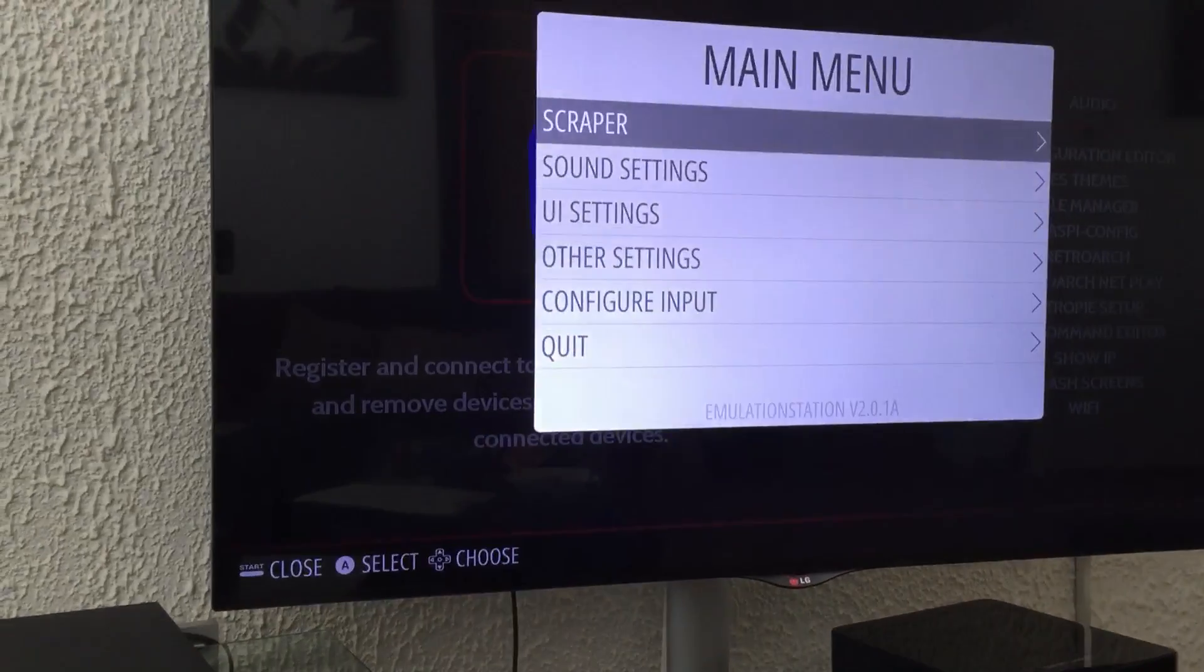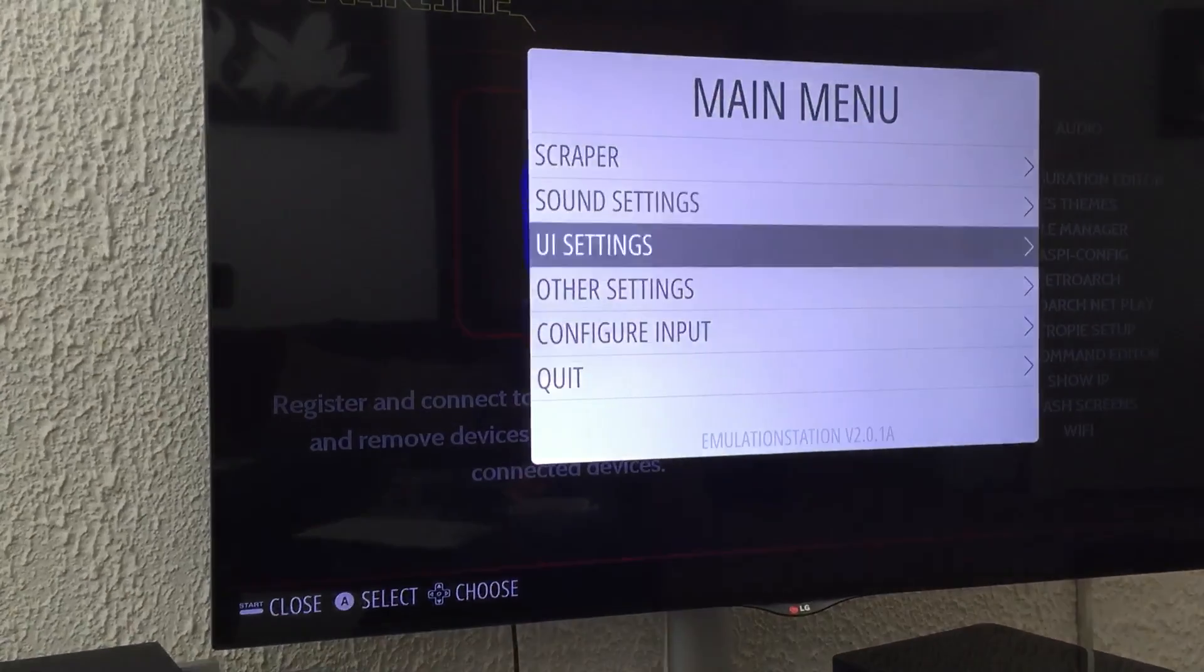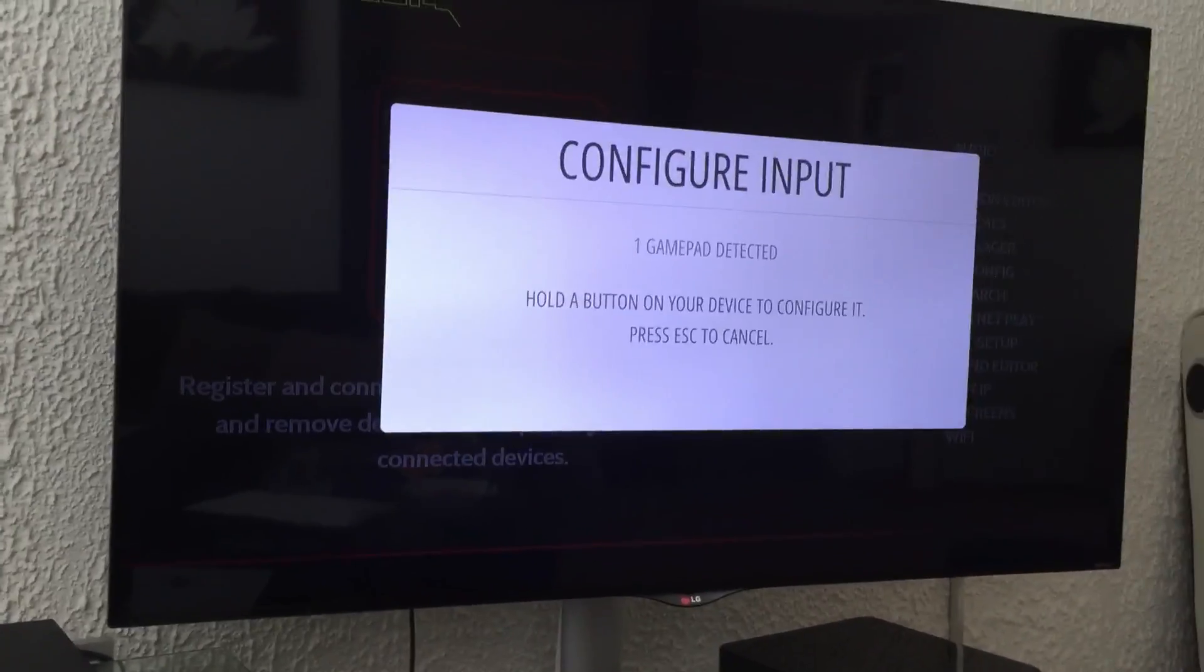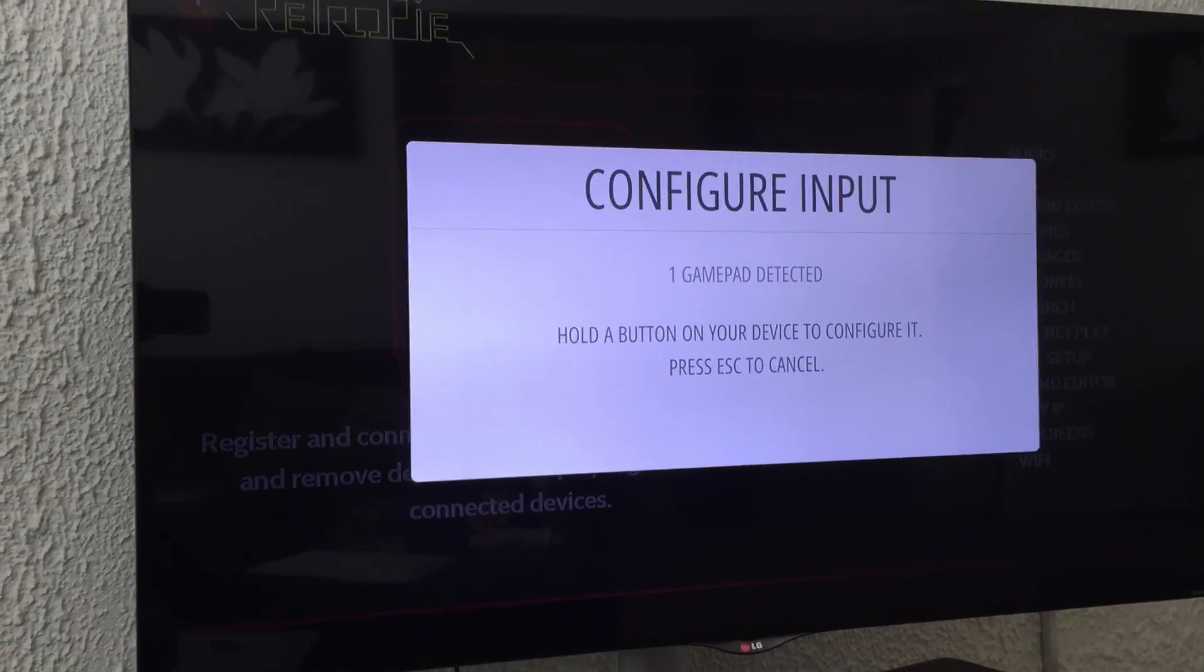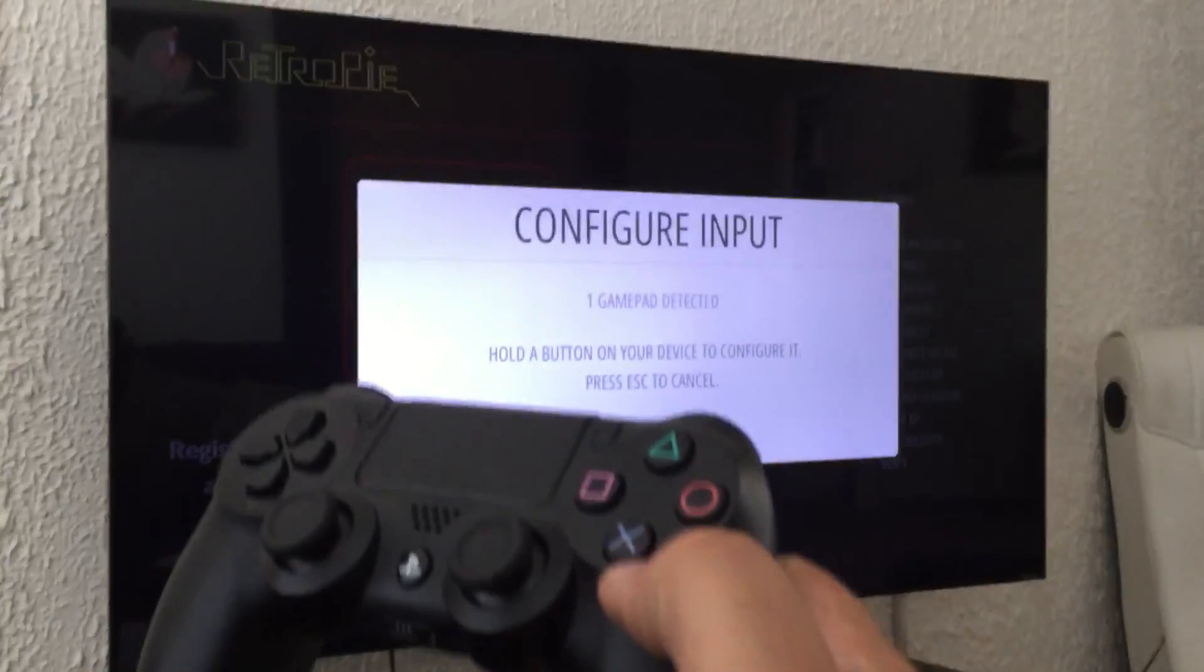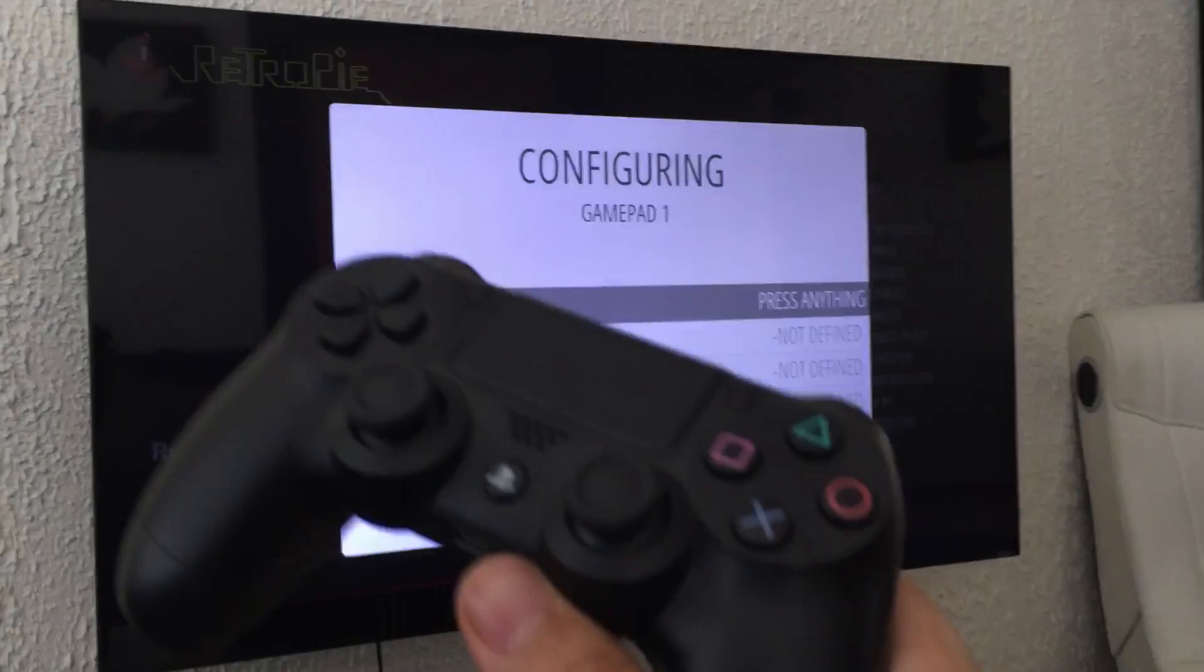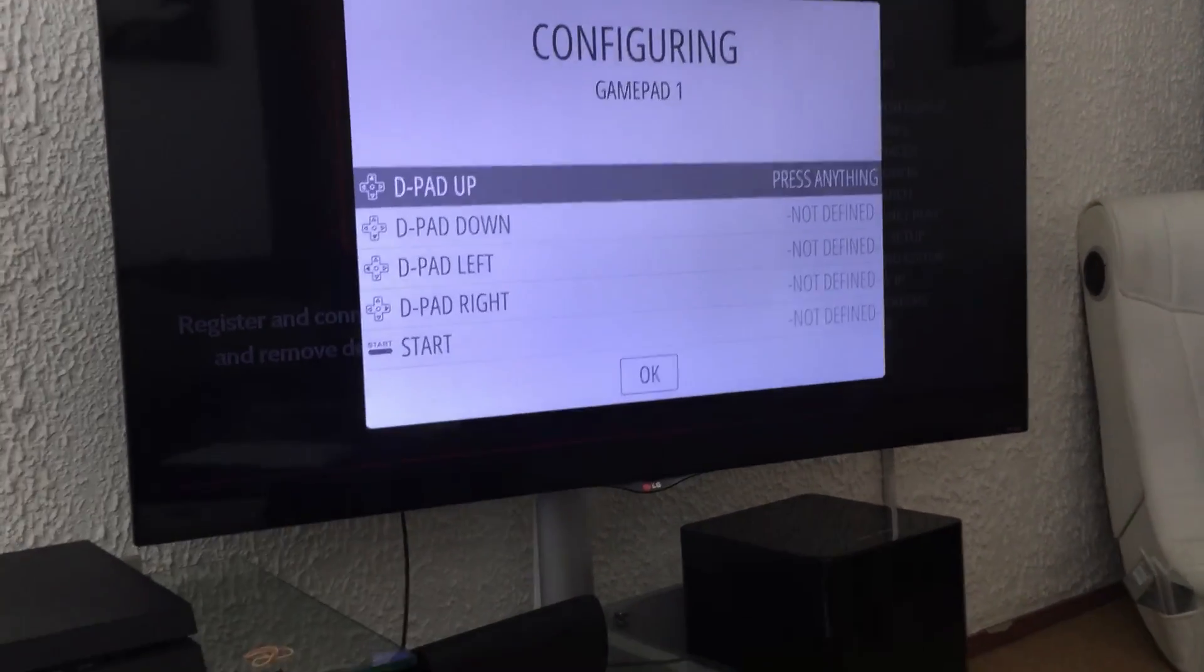Go to options, configure input. Then it says that it detected one gamepad. Hold and press one button to configure it. Okay. Now I'm going to just hold the X button, wireless controller. Just follow these options I'm going to do now.